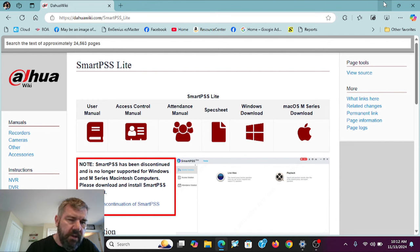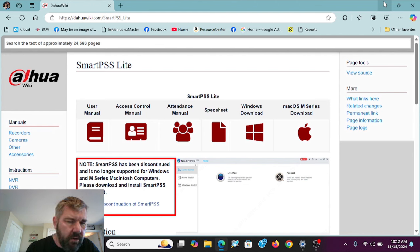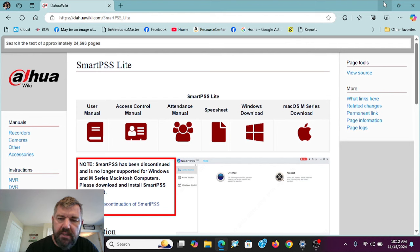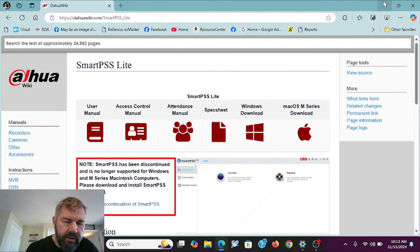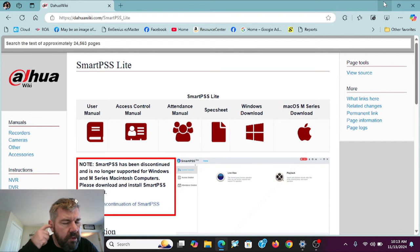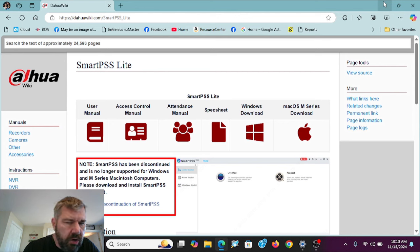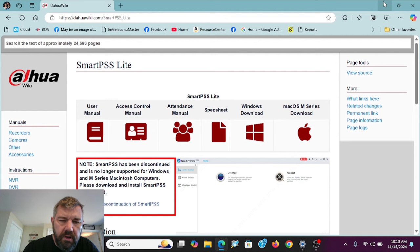That way you can be notified when we upload future content like this. Also, like the video if it's useful to you. And as always leave comments, this video and several like it were created due to viewer and subscriber questions and comments. If somebody didn't bring this up to me, this particular issue, it might have taken me longer to realize it and update the video.